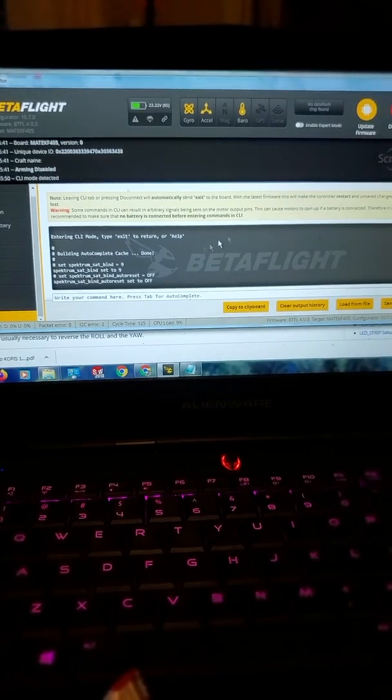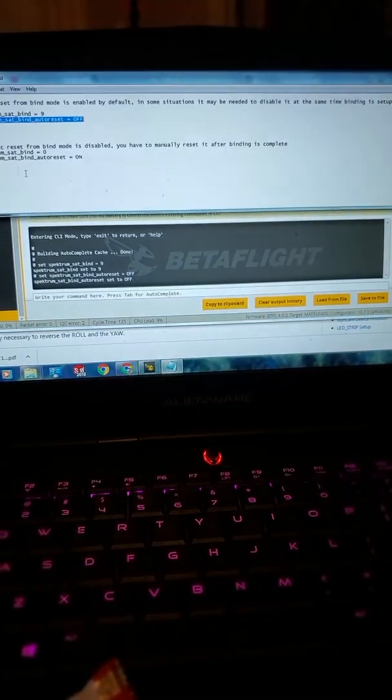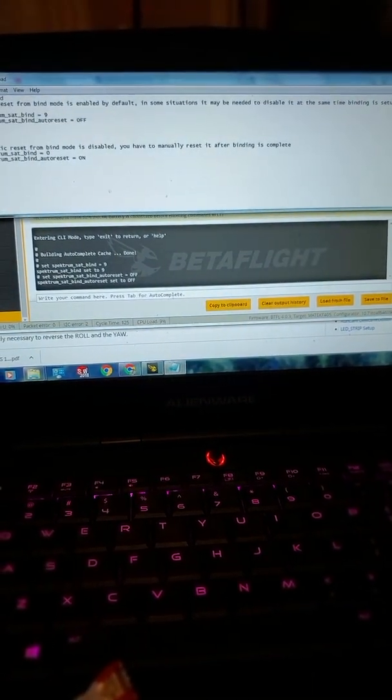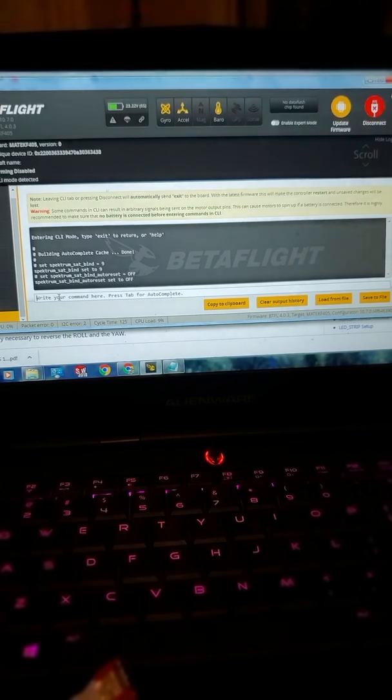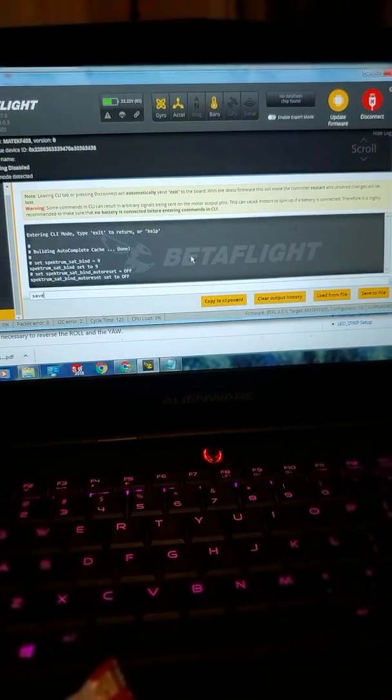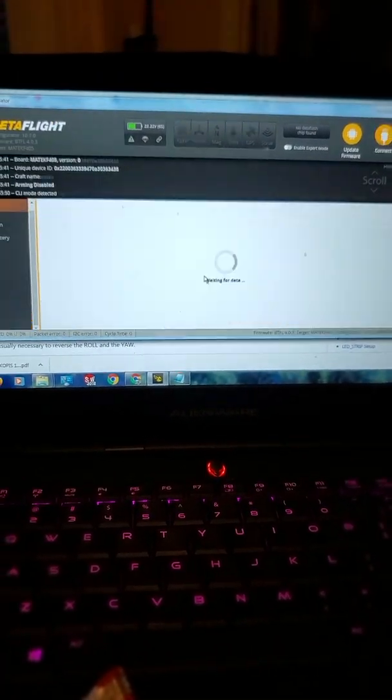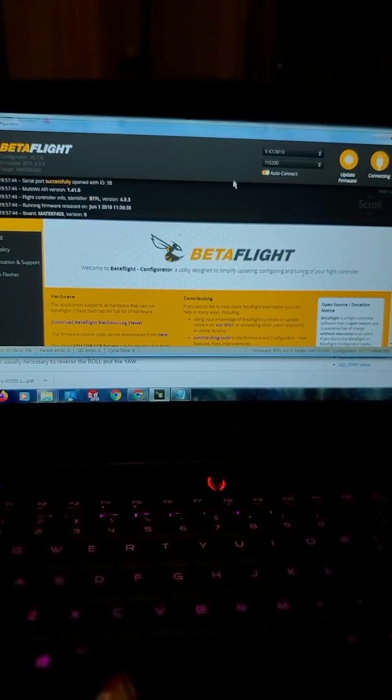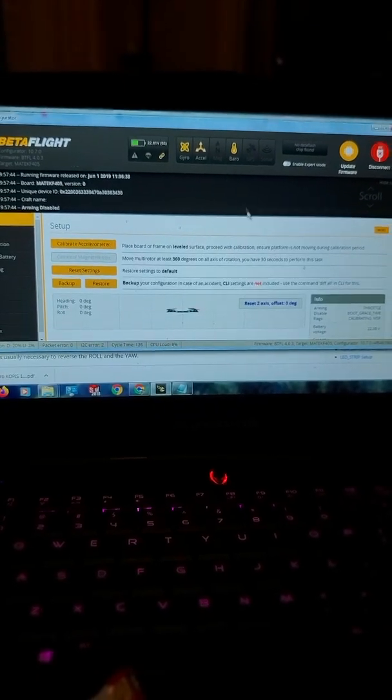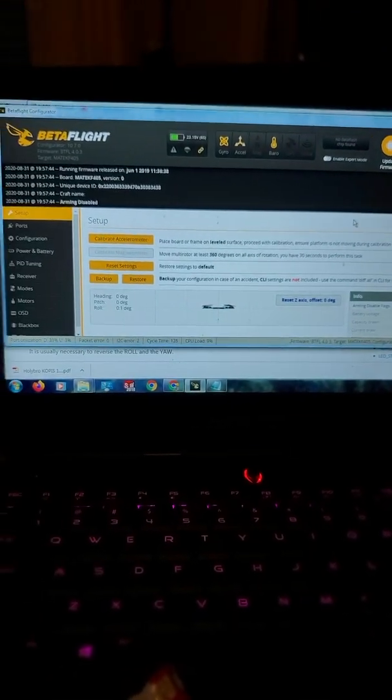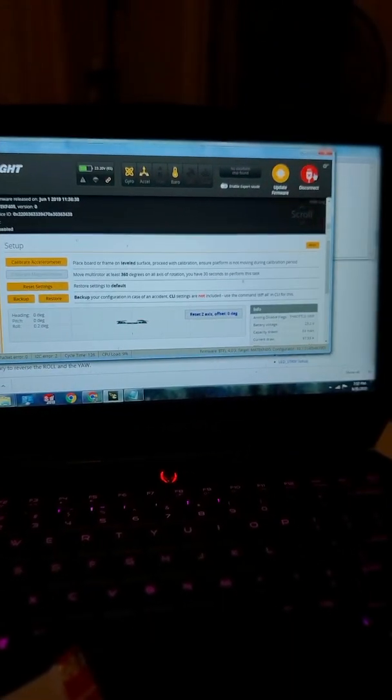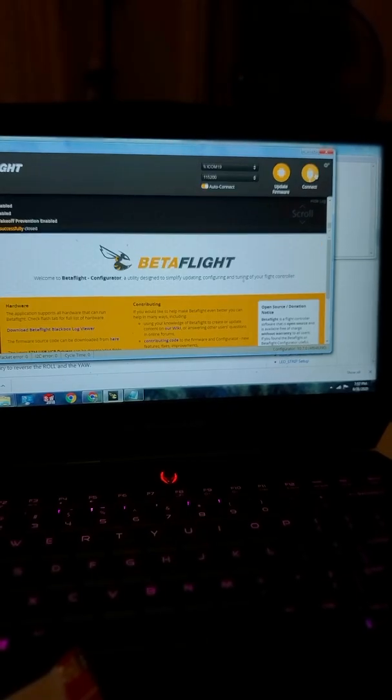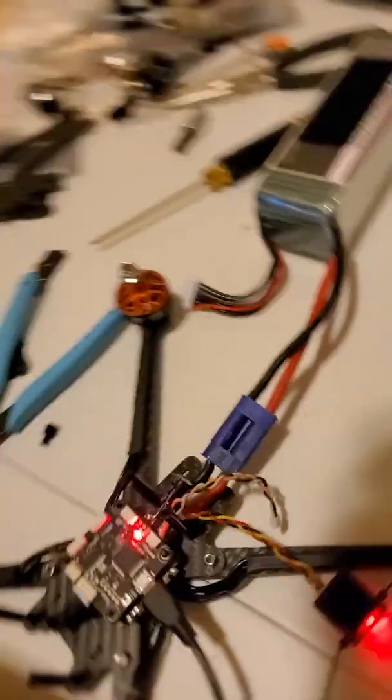Enter and then save. Now disconnect power and disconnect the USB.